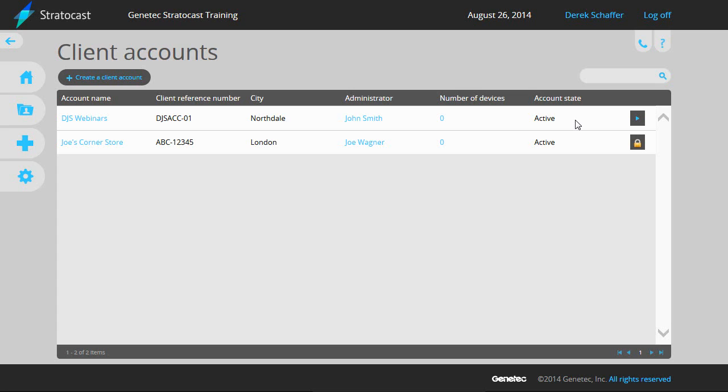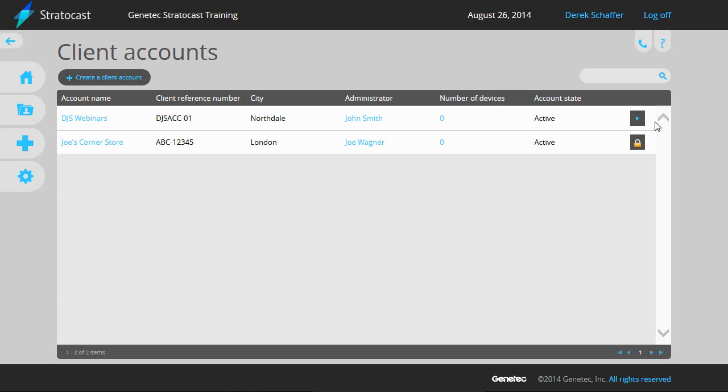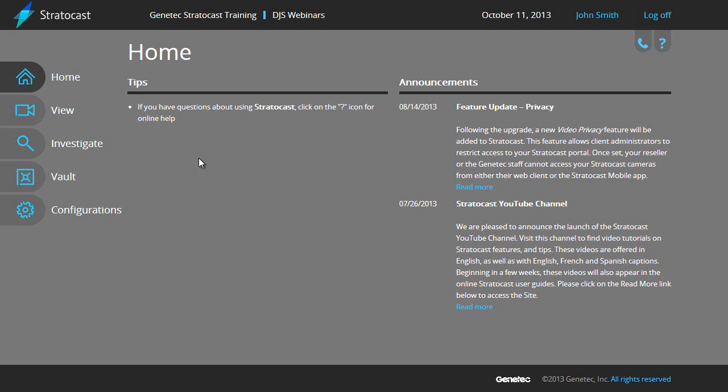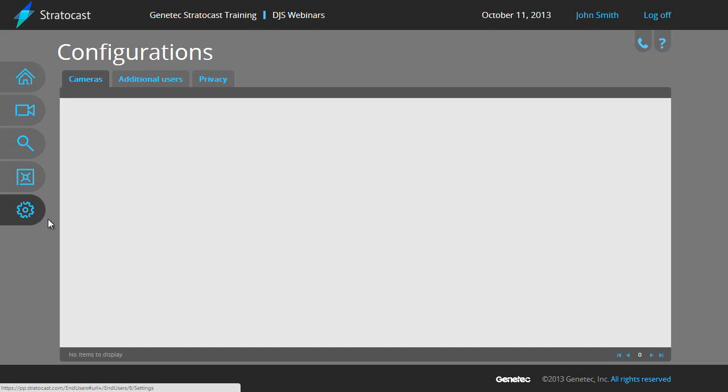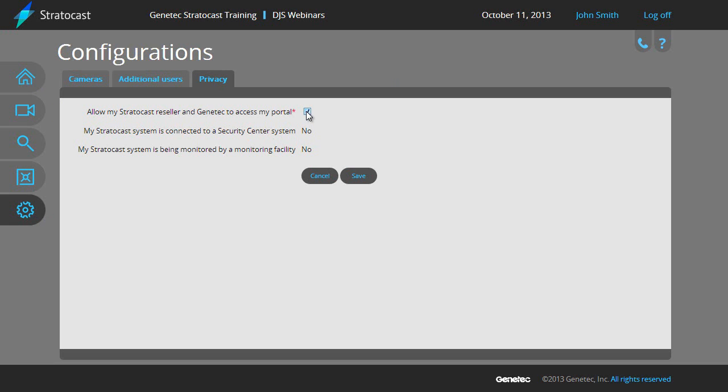To create client users, first go to the client's homepage by clicking on the Play button next to the client account. If there's a lock icon instead of the Play button, the client administrator will have to allow their Stratocast reseller and Genetech to access their portal in their privacy settings or create the client users themselves.